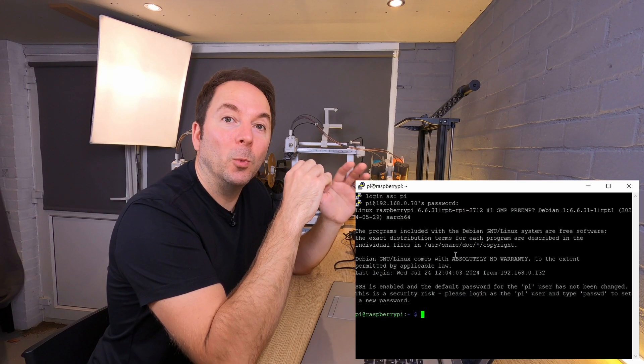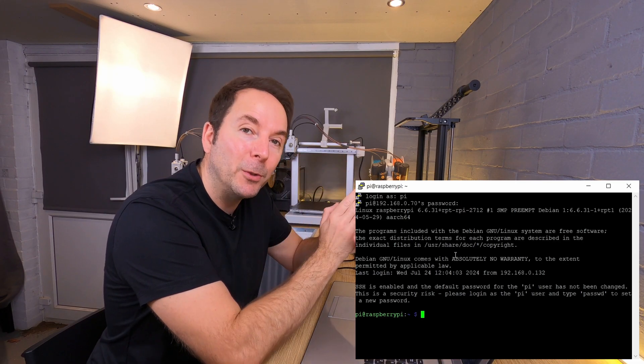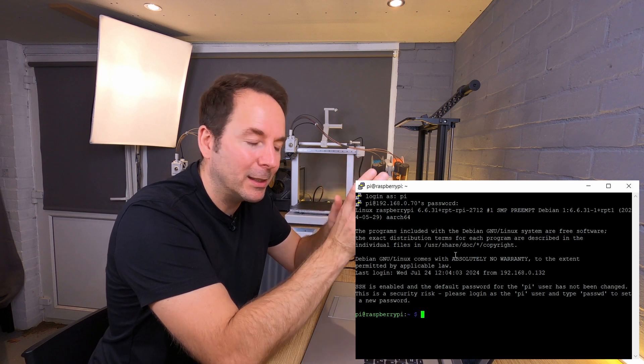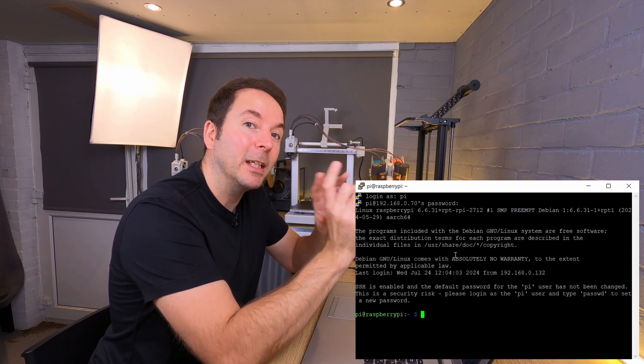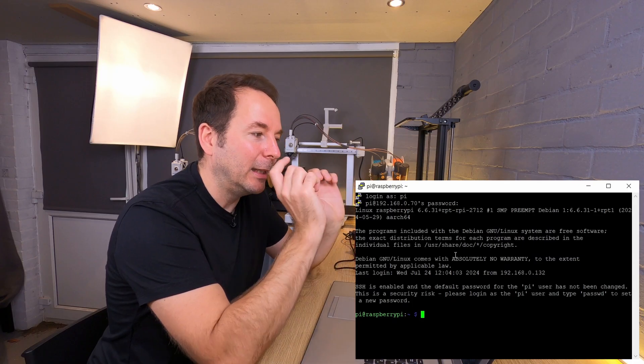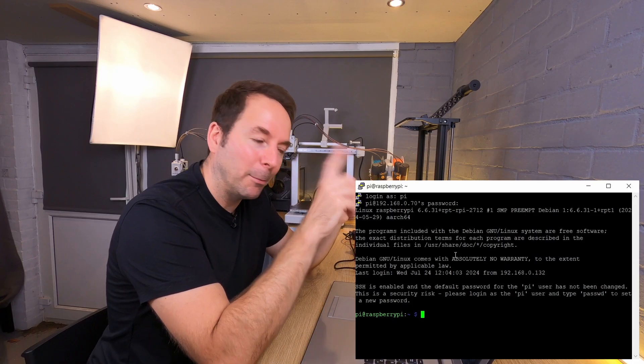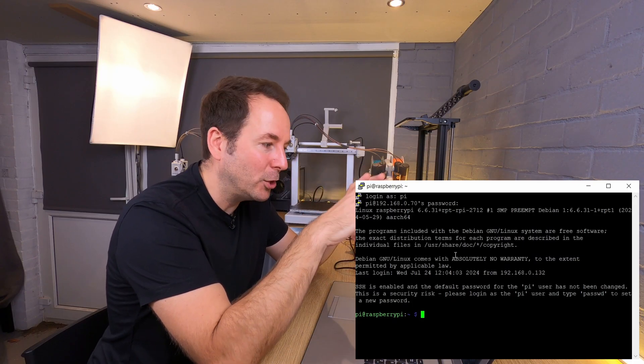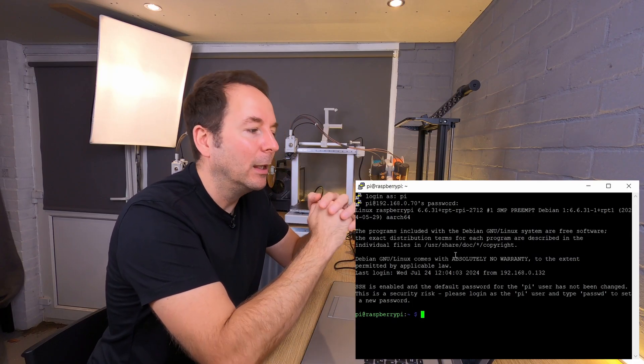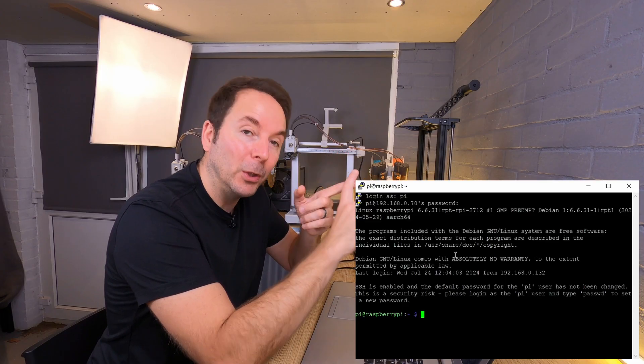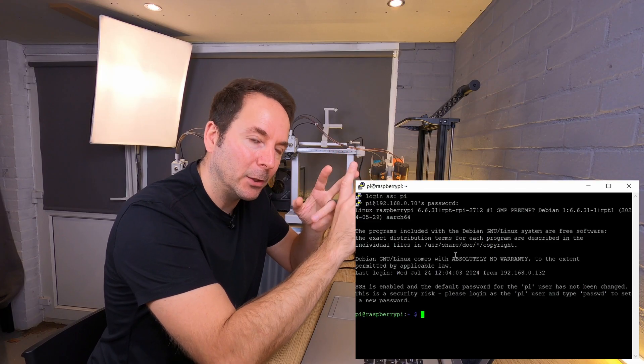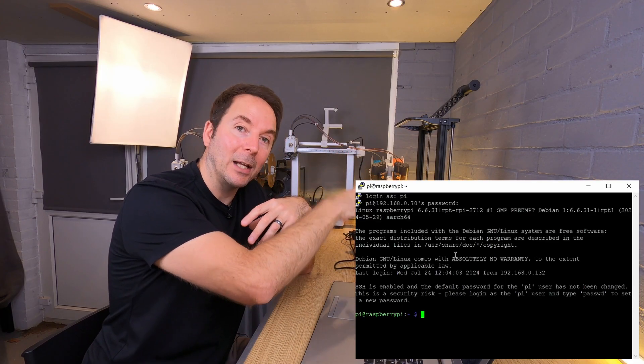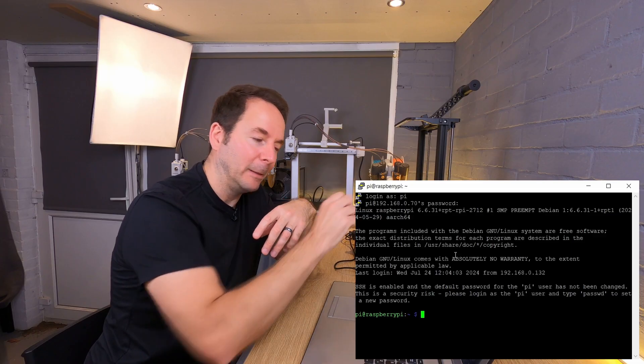So we use our host name or IP address in PuTTY to tell PuTTY which device we want to connect to, and then once the prompt is open, the SSH window, we type in our username and password to log in to the actual Raspberry Pi.